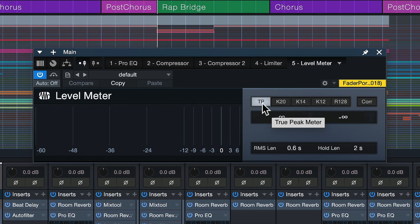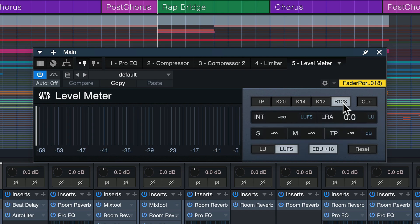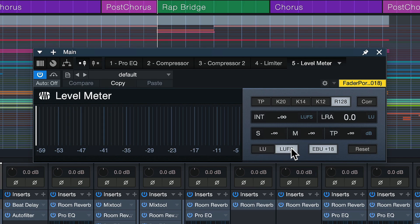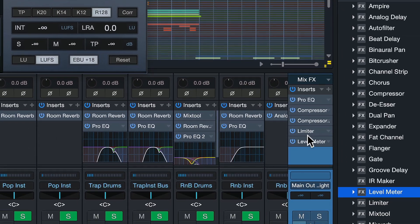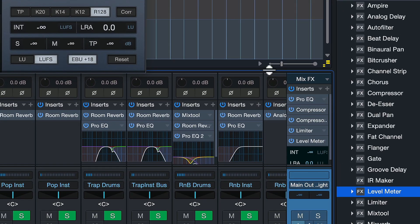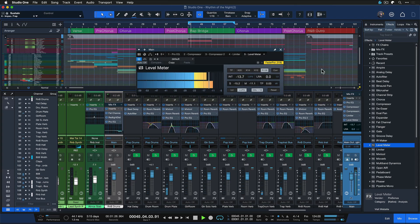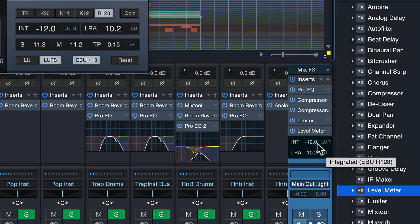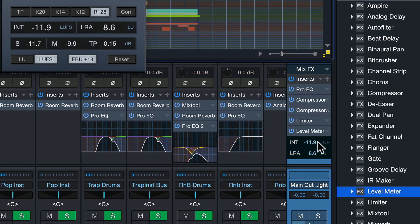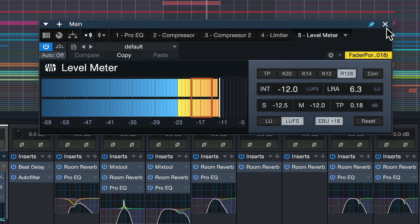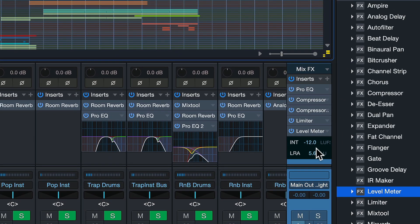Here we have a couple of options. By default it's set to true peak, which can be useful, but to measure LUFS you actually have to set that to R128 — that's the EBU loudness standard that measures loudness in LUFS. Also make sure that you have LUFS selected here, and what you can do then is click on this level meter. This will expand a micro view where you can directly see the LUFS and monitor that at all times.